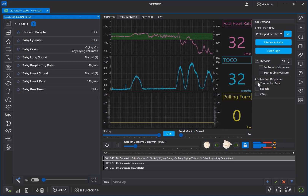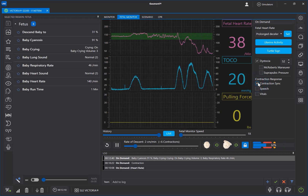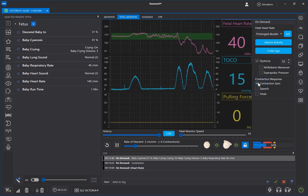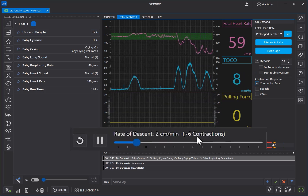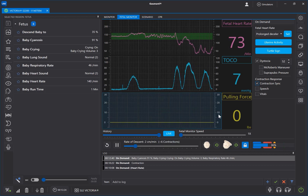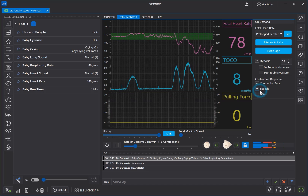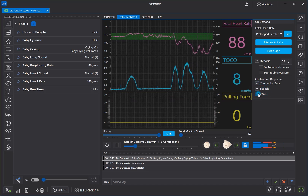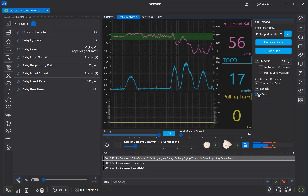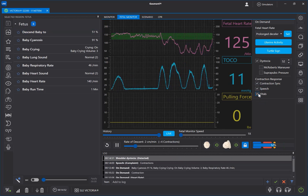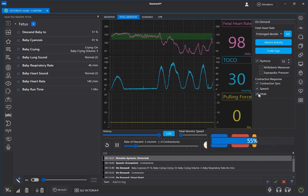The Contraction Sync box will advance the labor motor while the birthing simulator is having a contraction. If Contraction Sync is on, the rate of descent slider will estimate the number of remaining contractions instead of time. Speech will generate a yell to simulate the simulator straining during contractions. Vitals will cause a momentary elevation in maternal vitals during contractions.